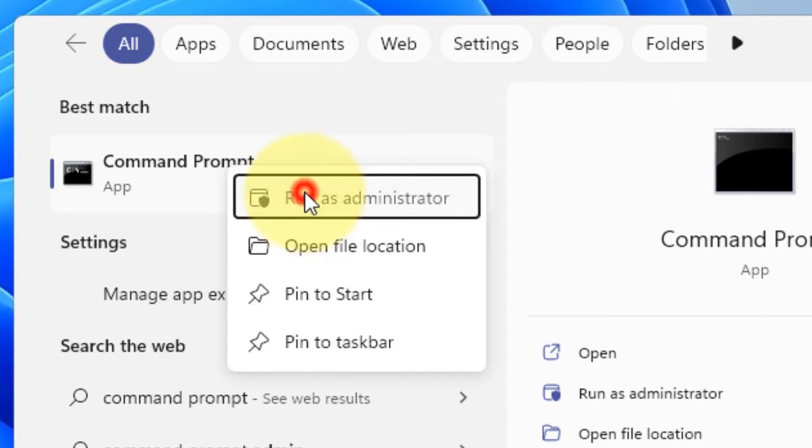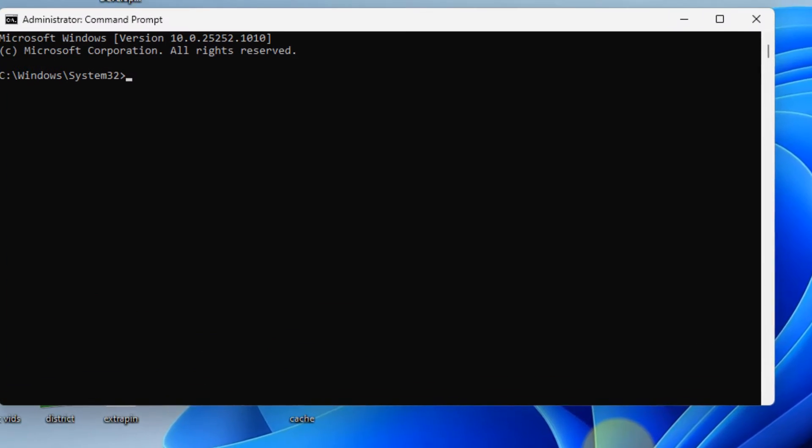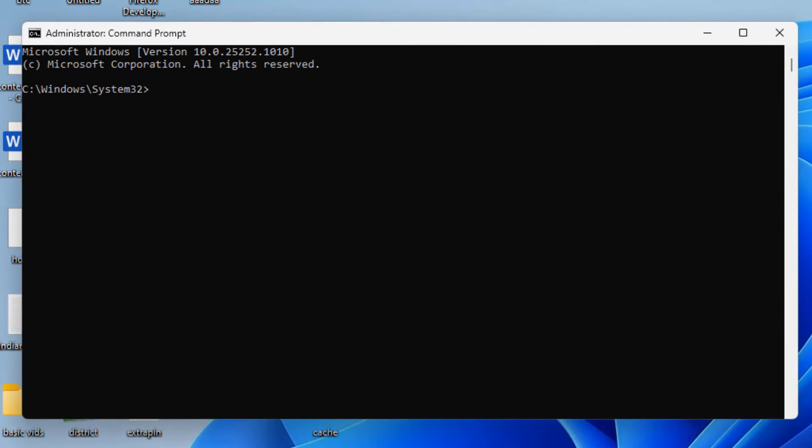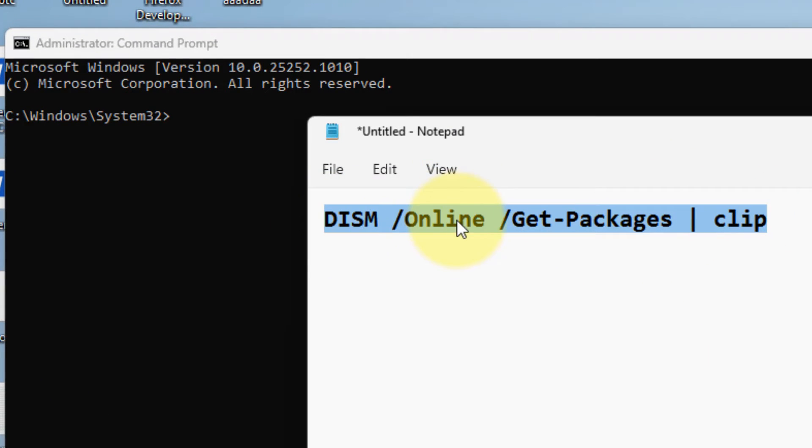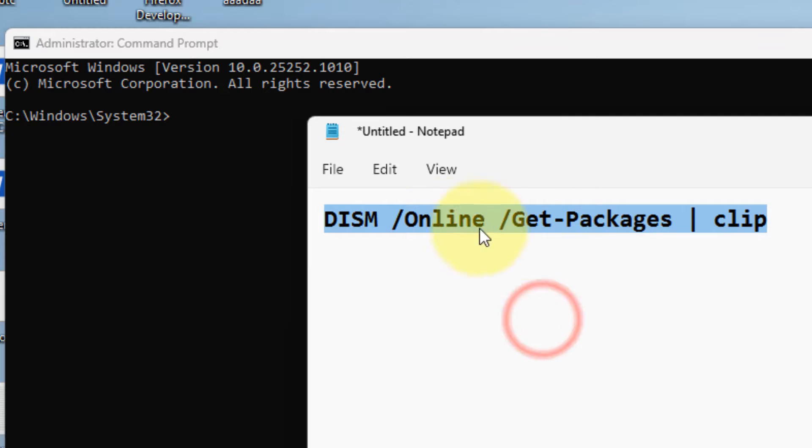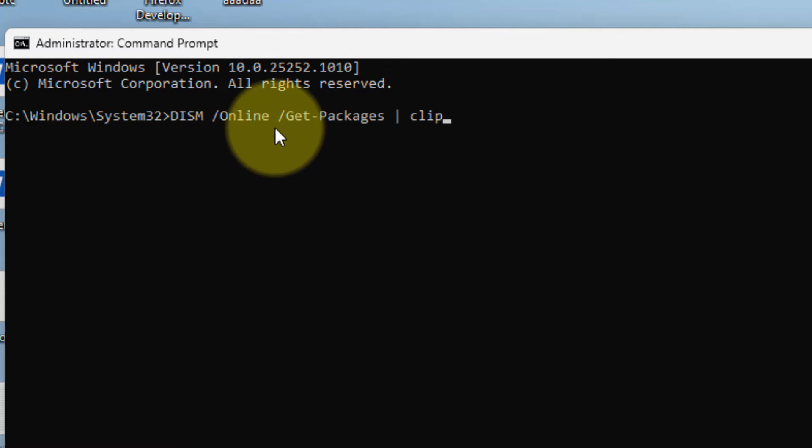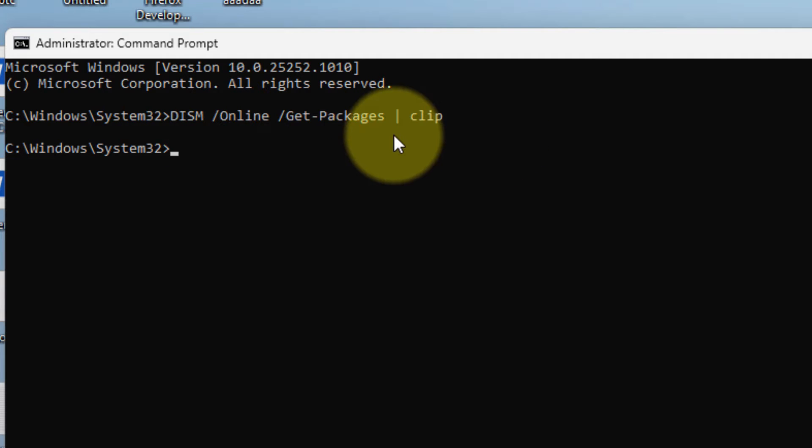Now you have to run this command. I have given this command in the description of this video. Just copy this command, paste it, and hit Enter. Now the output of this command will be copied to your clipboard.